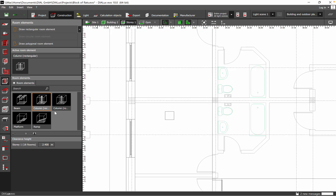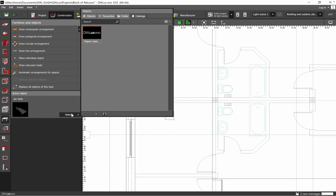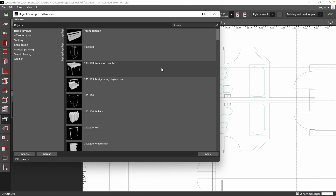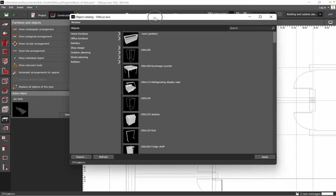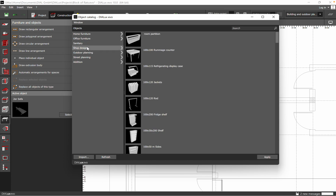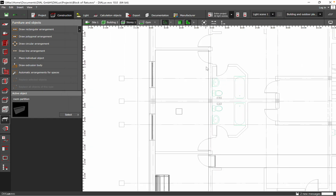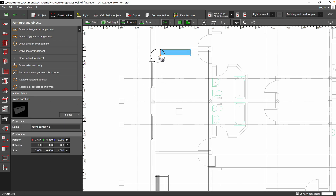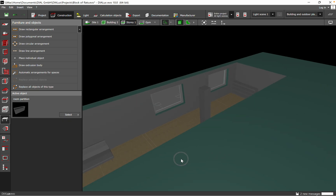When you want to add furniture, you go to the object catalog and can take everything from there, depending on the application. For example, just apply it — if I want to add a room partition, I can add it here.